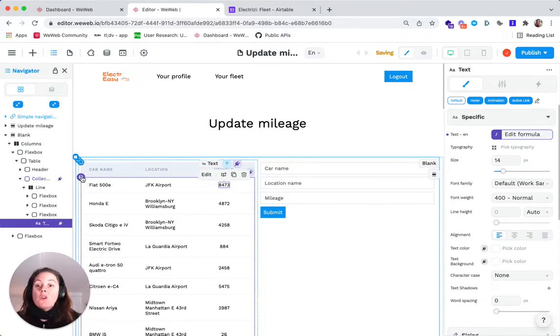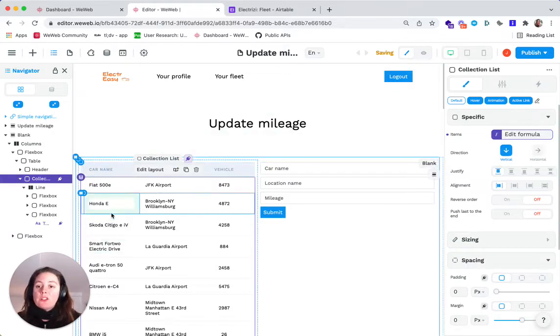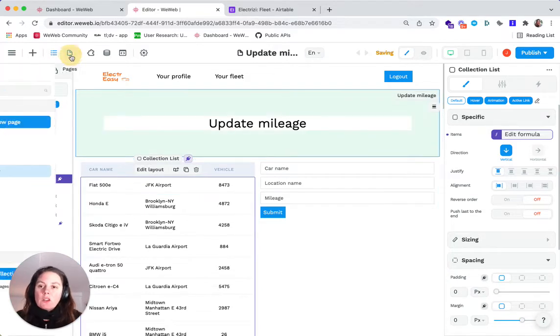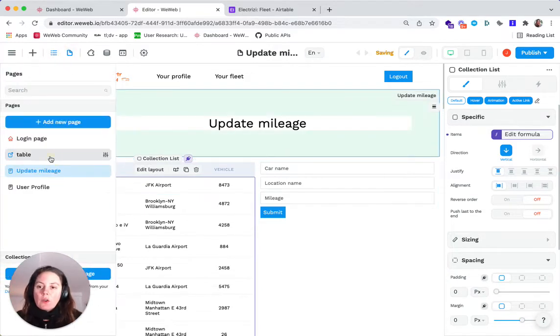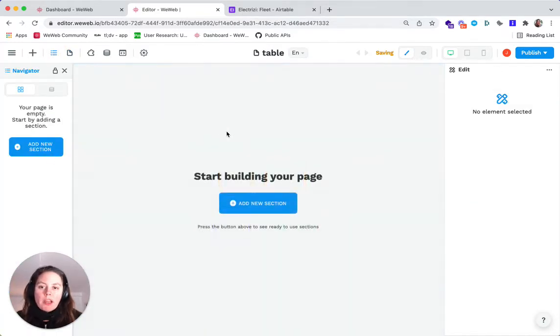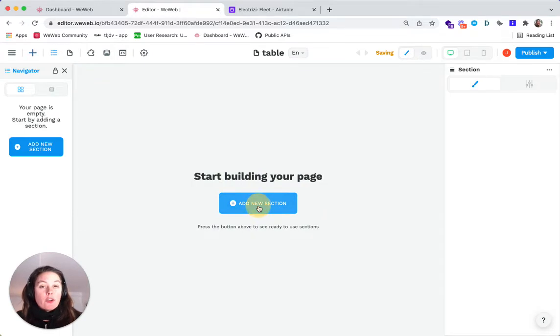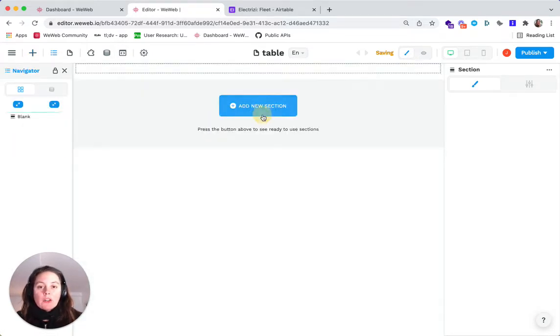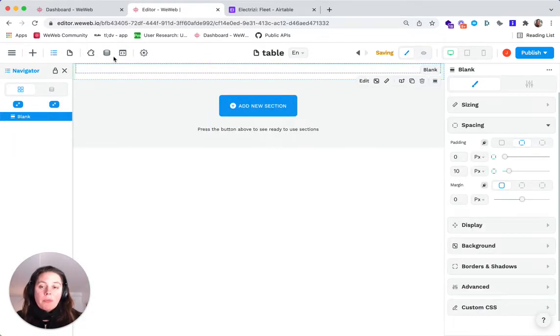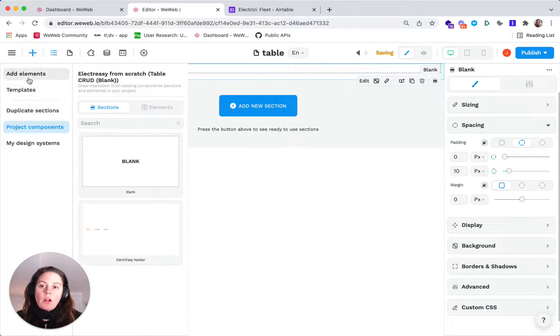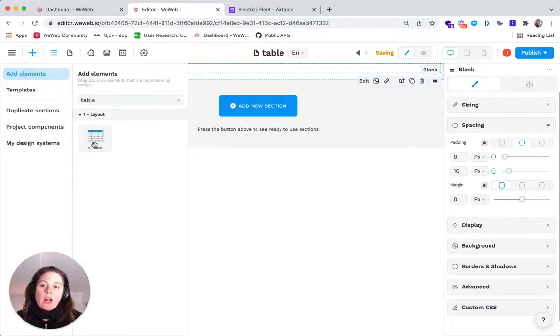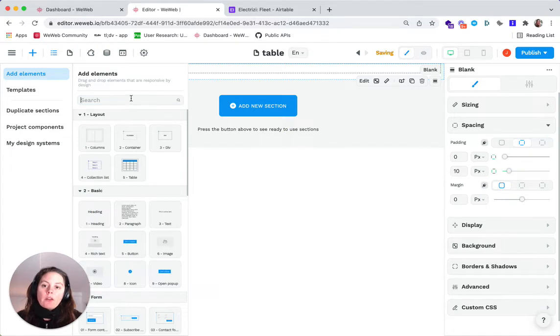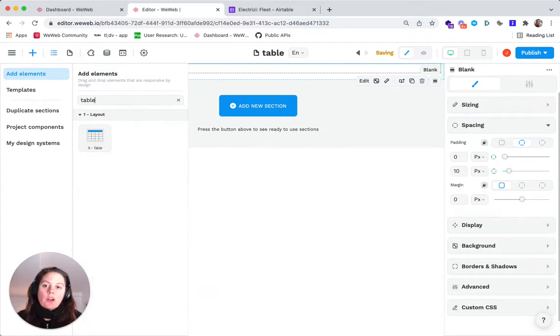So the first thing we had to do was create a table. Let's do this together. We'll go to an empty page, and the first thing we'll need to do is drag and drop a blank section. In that section, we'll go and drag and drop the tables element, which is here, that you can search for here.